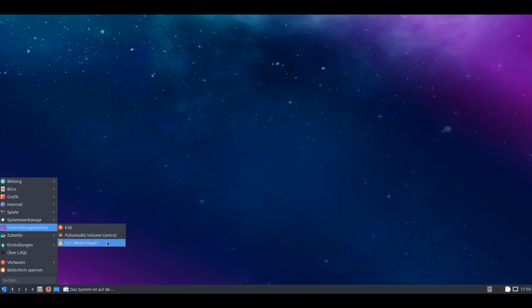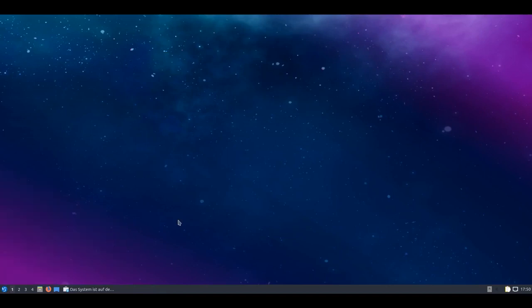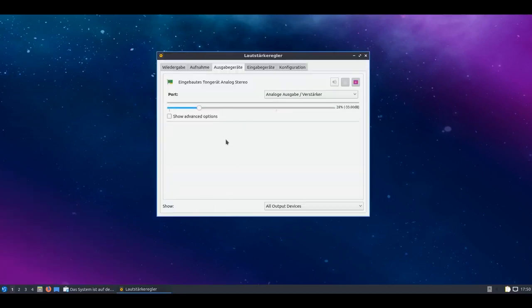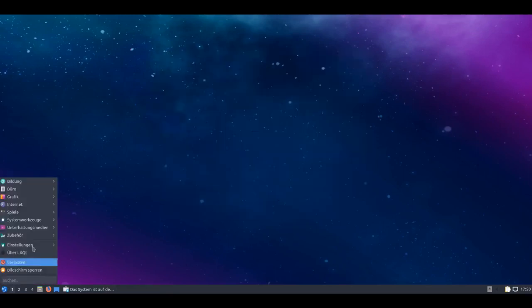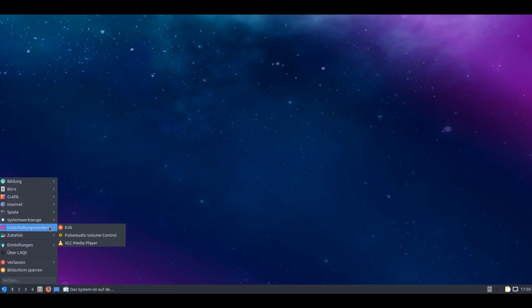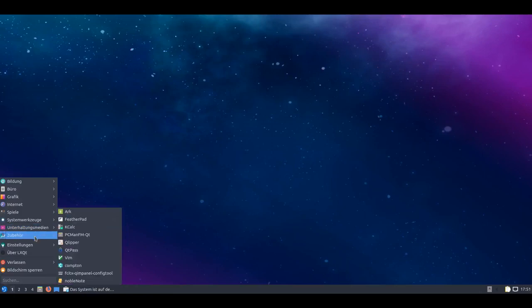So that for the system tools. Entertainment media - there's the VLC Media Player as mentioned. There's PulseAudio Volume Control where you have the option to configure and set up the sound. And there's K3b again of course.